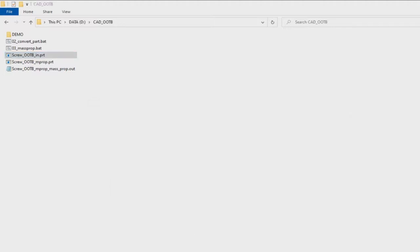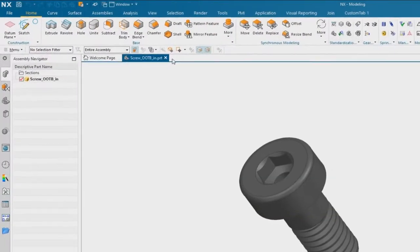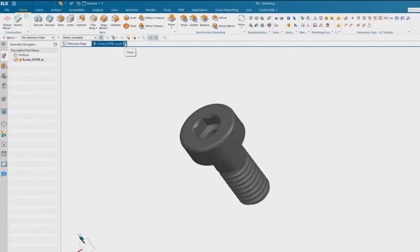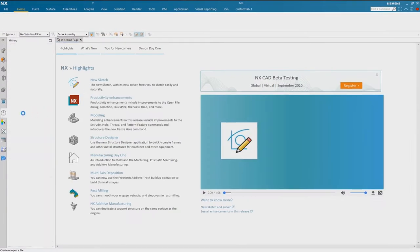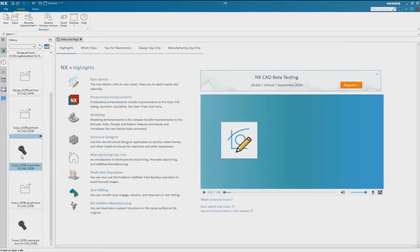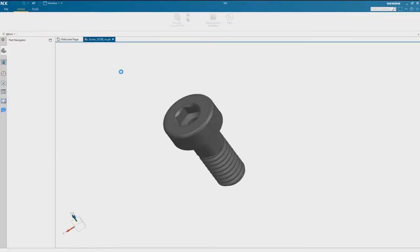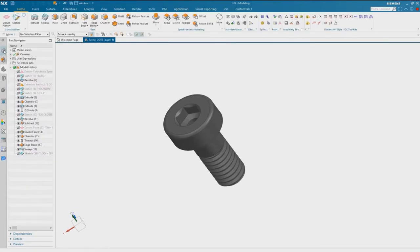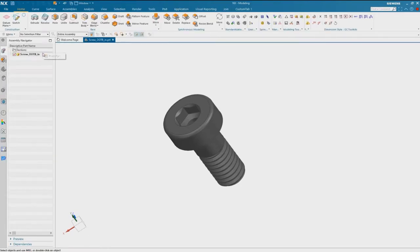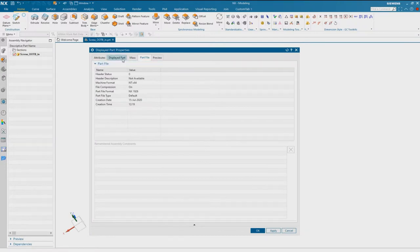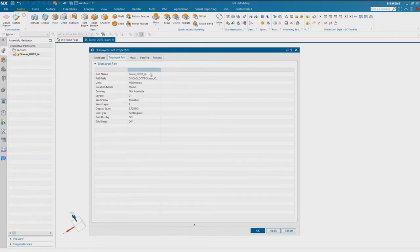We look in NX again, so I reopen the part. And we look at the properties again. And now it should be in metric.